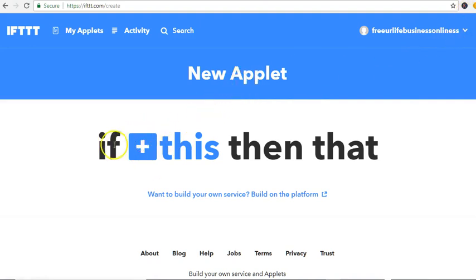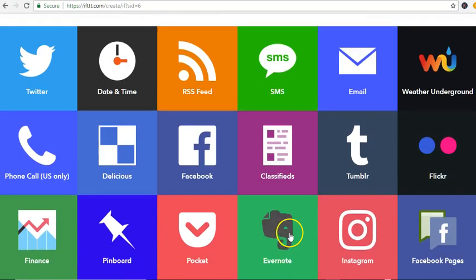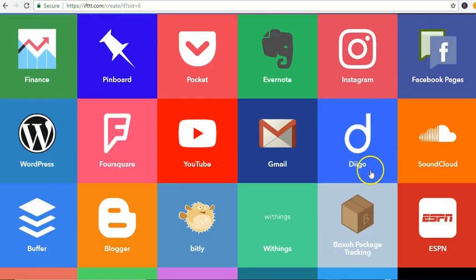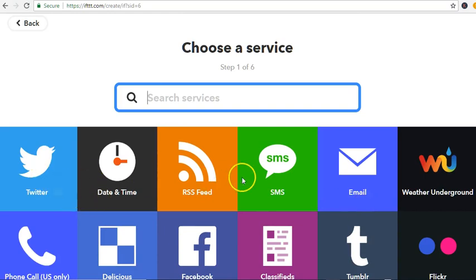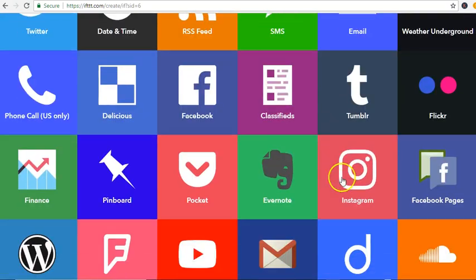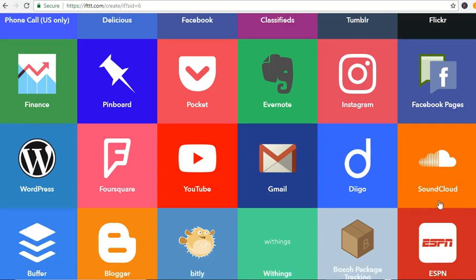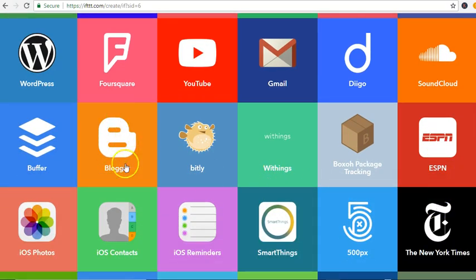In the new applet, you click on the plus under 'If' and it says 'Choose a service.' Now we're going to choose all the services that you have. I'm going to choose Twitter.